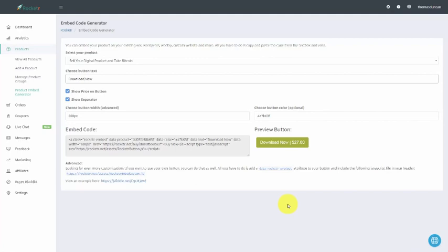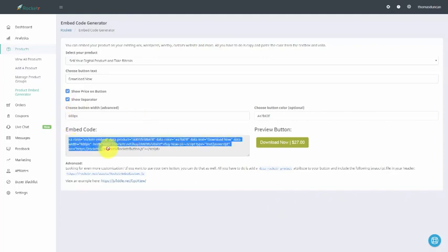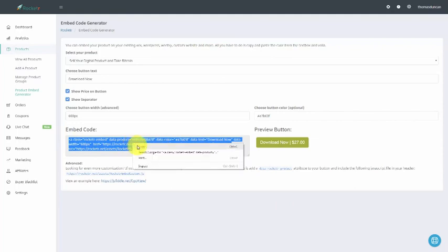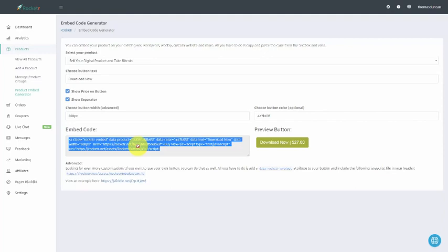Welcome back. Now that we have our embed code, all we need to do is to grab this embed code and place it any place where we need to put HTML code for the button to show. What we'll do is we will take this entire piece of code, we will copy it, and then we'll go to a site where we need HTML code.